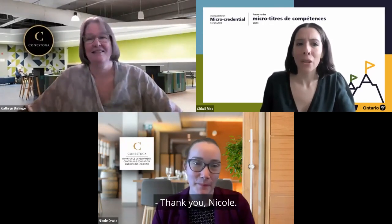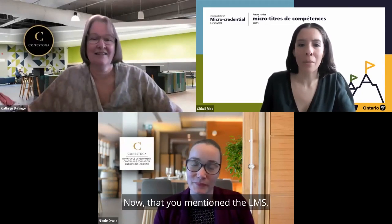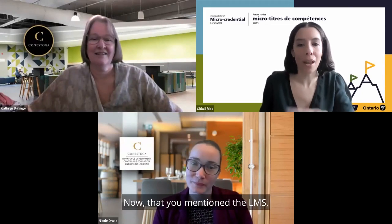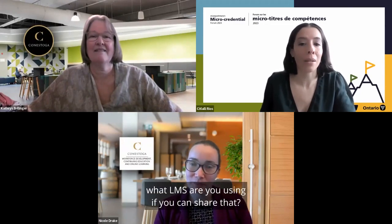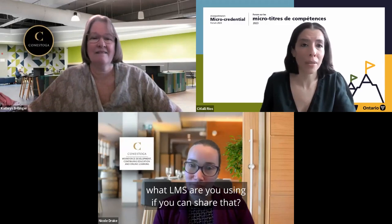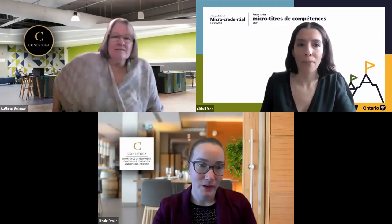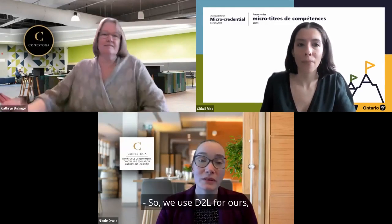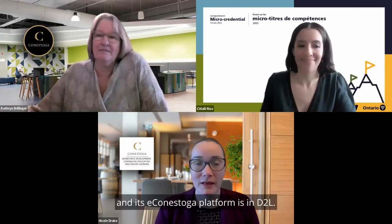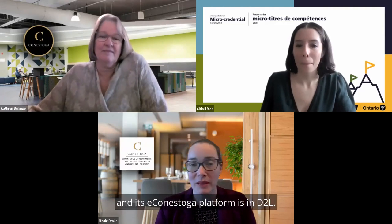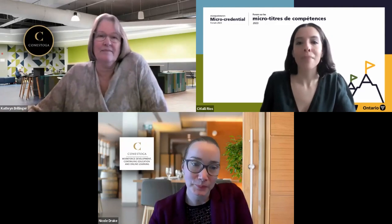Thank you, Nicole. Now that you mentioned the LMS — a question here asking what LMS you are using. We use D2L — our eConestoga platform is in D2L.